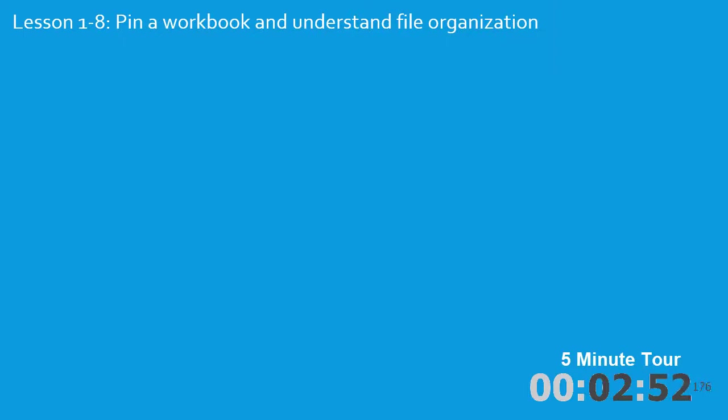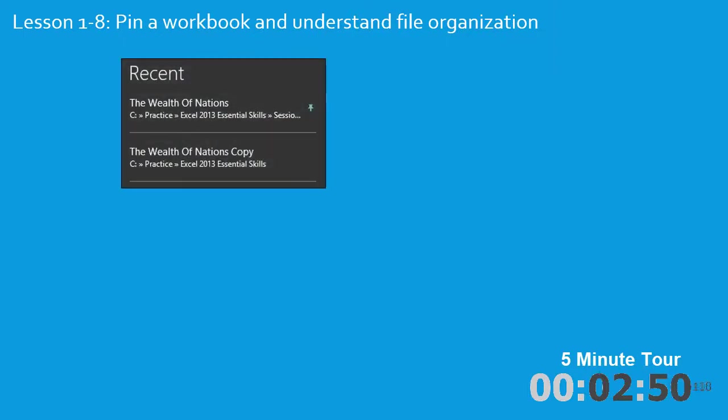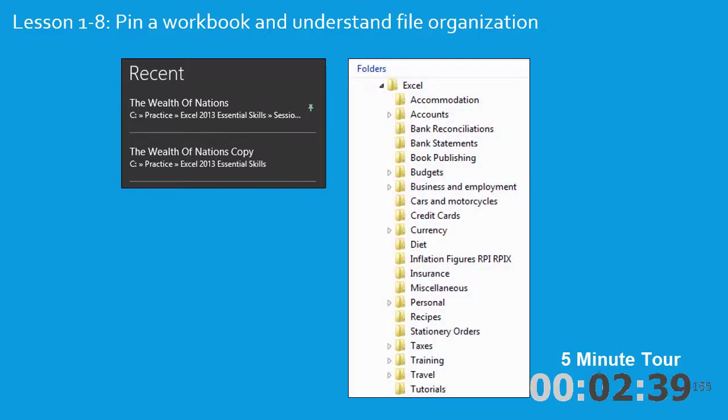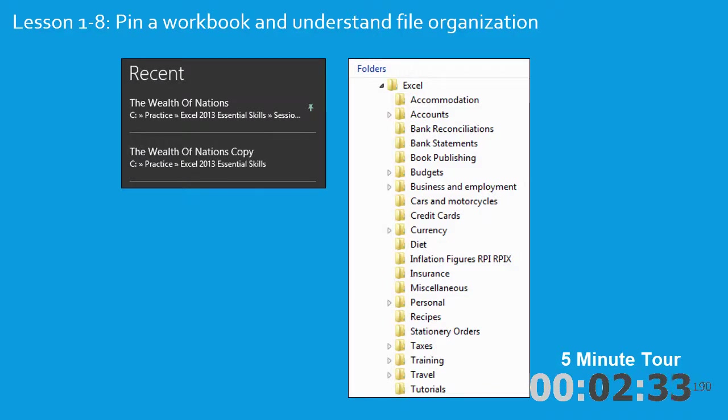In lesson 1-8, you'll pin a workbook so that it always floats to the top of the recent workbooks list. This is very useful when you have a workbook you use often. I'll also show you how to implement a logical system for organizing your files, so you'll never lose a workbook in the future.